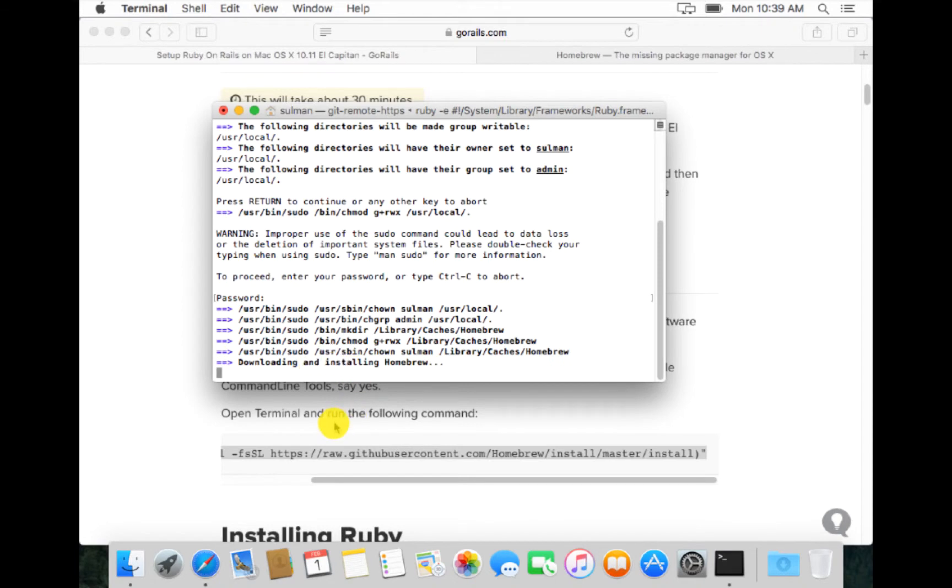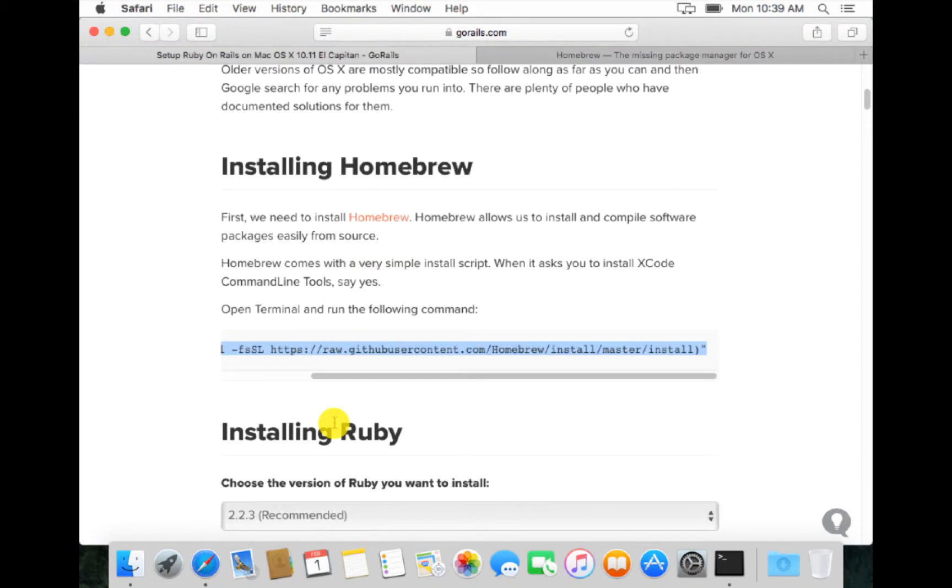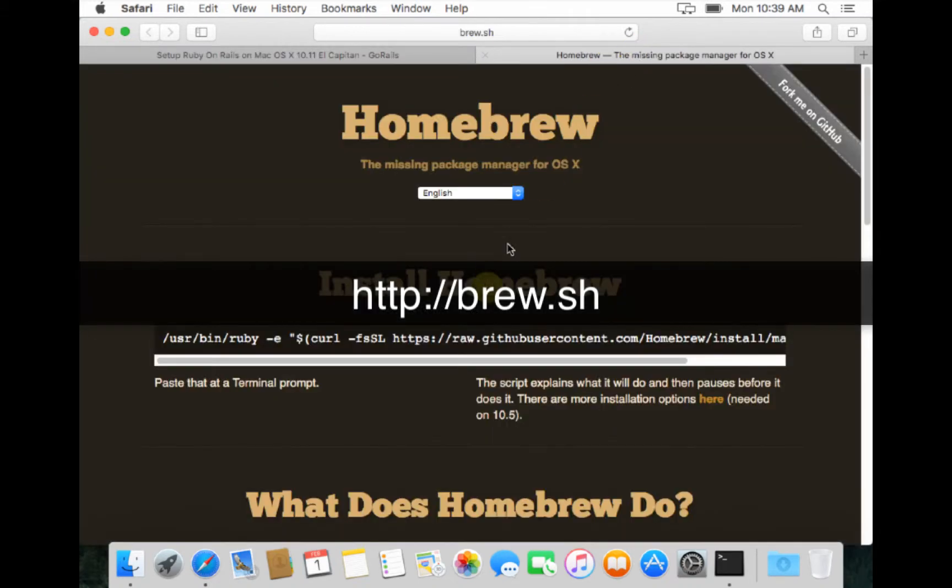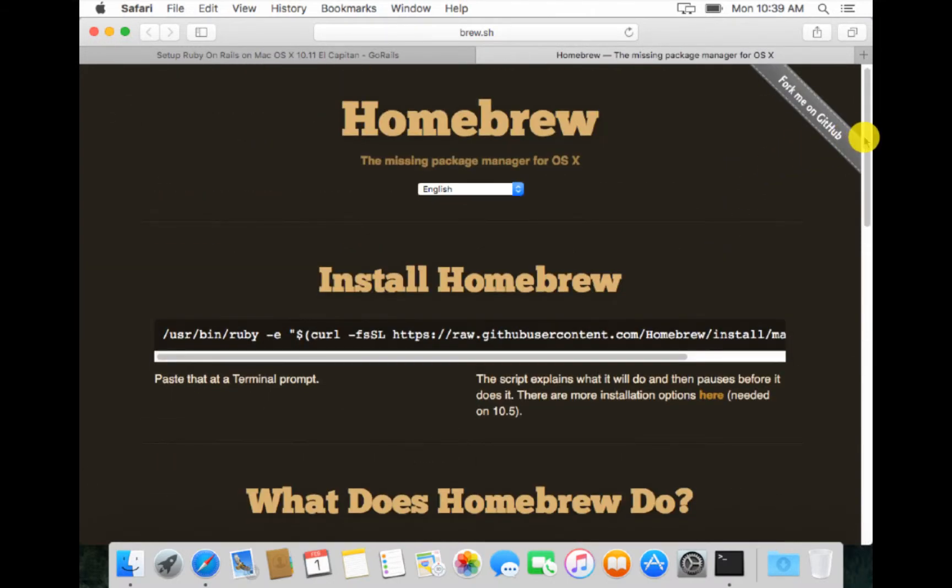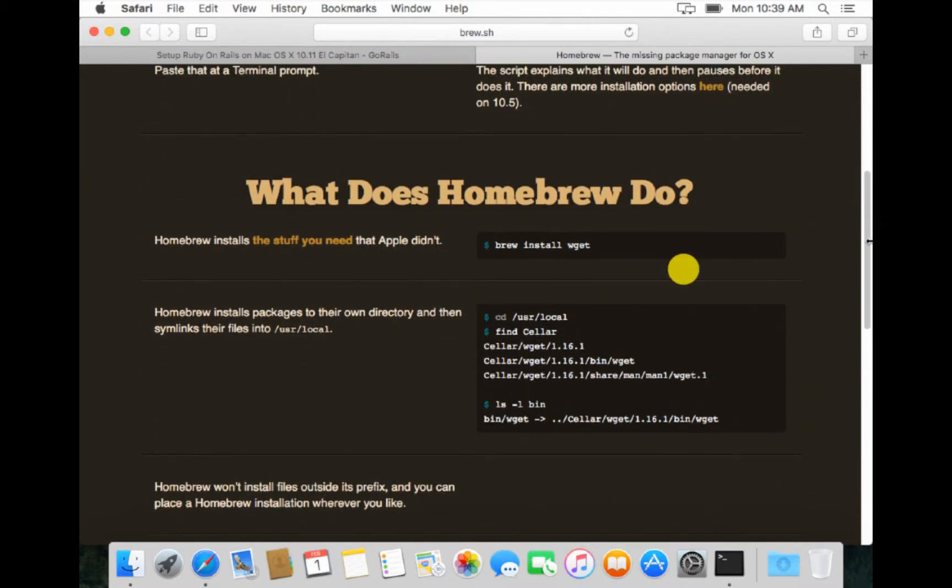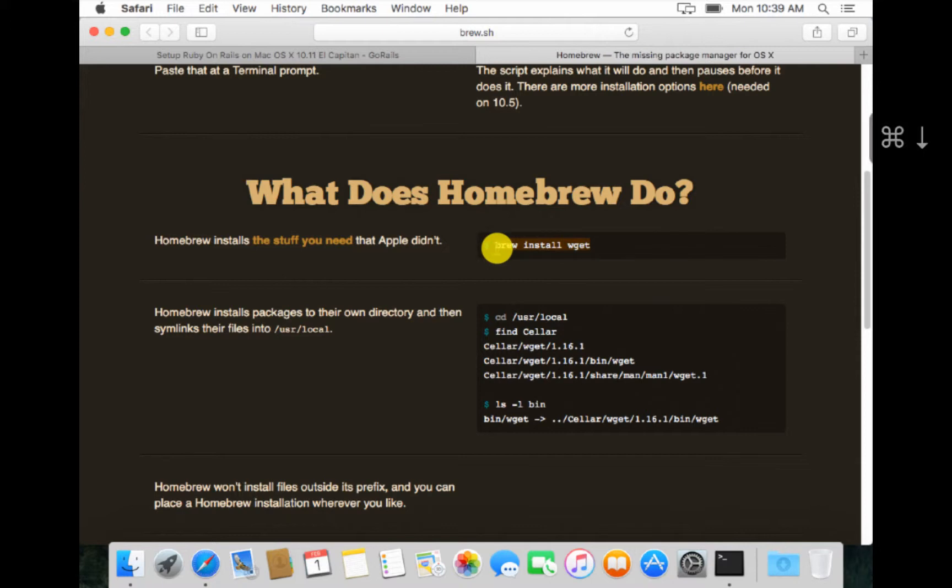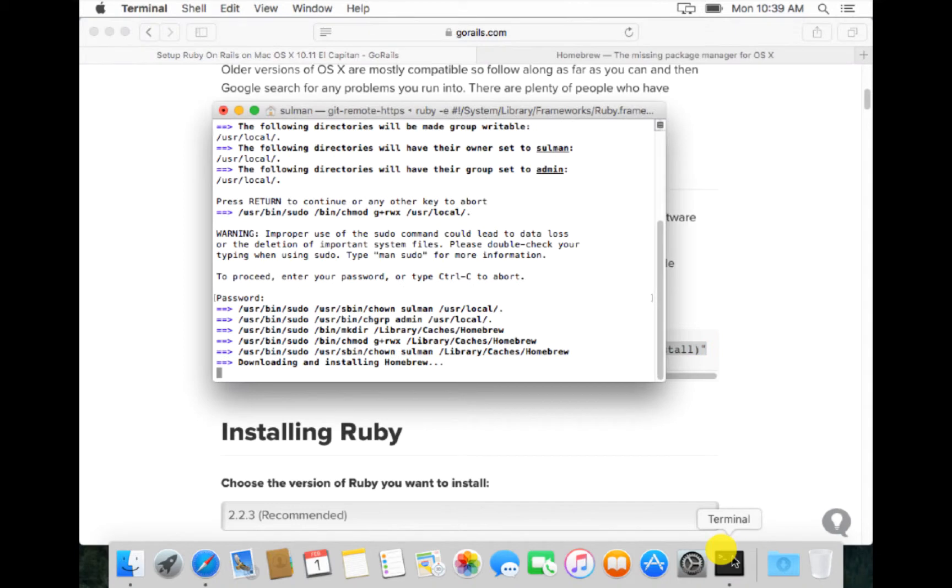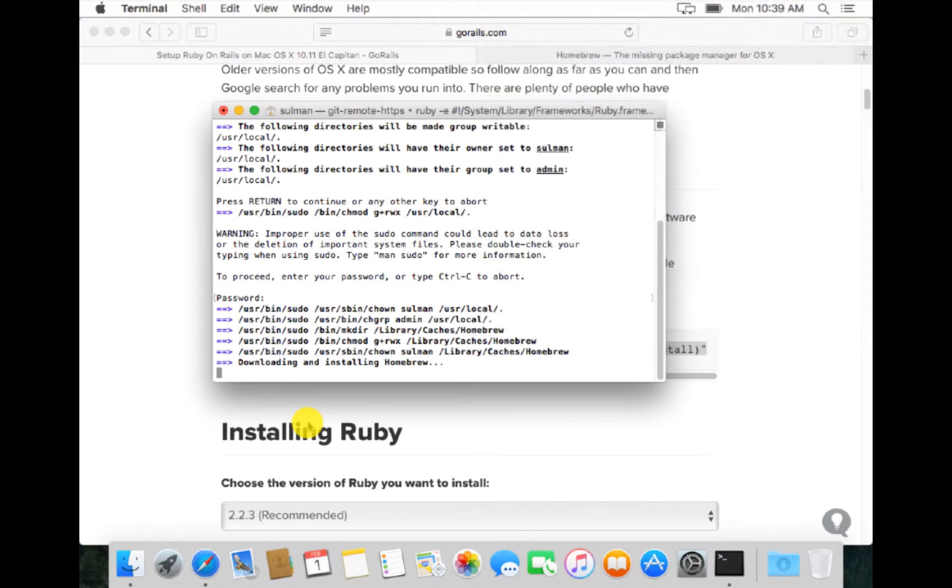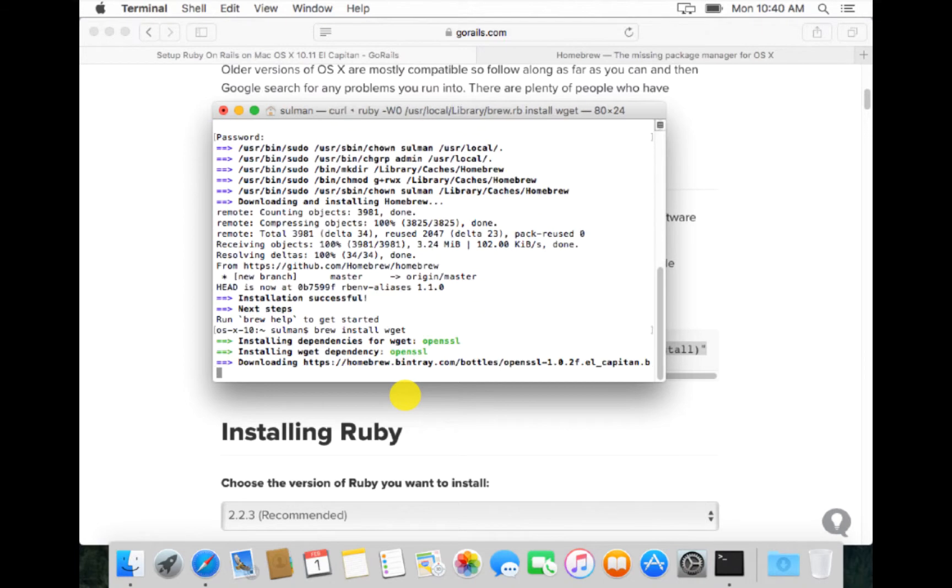Now it's downloading and installing Homebrew. Meanwhile, we can go to this link of Homebrew to see what does Homebrew do. It's a missing package manager for OS X. Sometimes we need wget, so we should install this Homebrew as well. Homebrew has installed, so what we do now is install the wget.